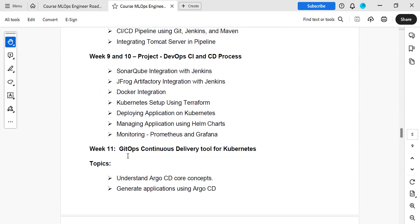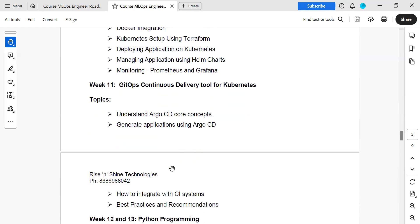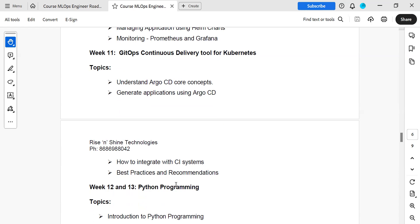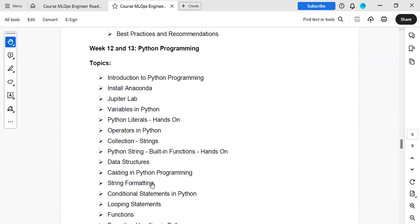Week eleven covers GitOps — an important skill being asked in the current market, especially when working on Kubernetes. So DevOps, GitOps, MLOps — these are all operation engineer tracks. One programming language, Python, is required for both DevOps and MLOps engineers. Up to approximately week thirteen — about three to three and a half months — covers all DevOps activities.